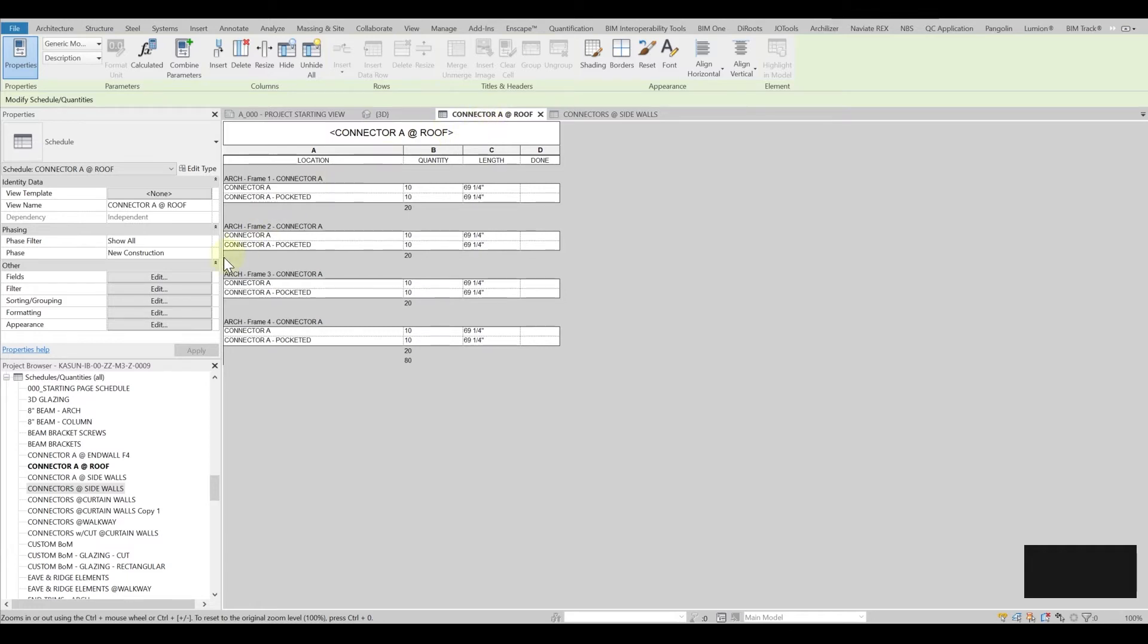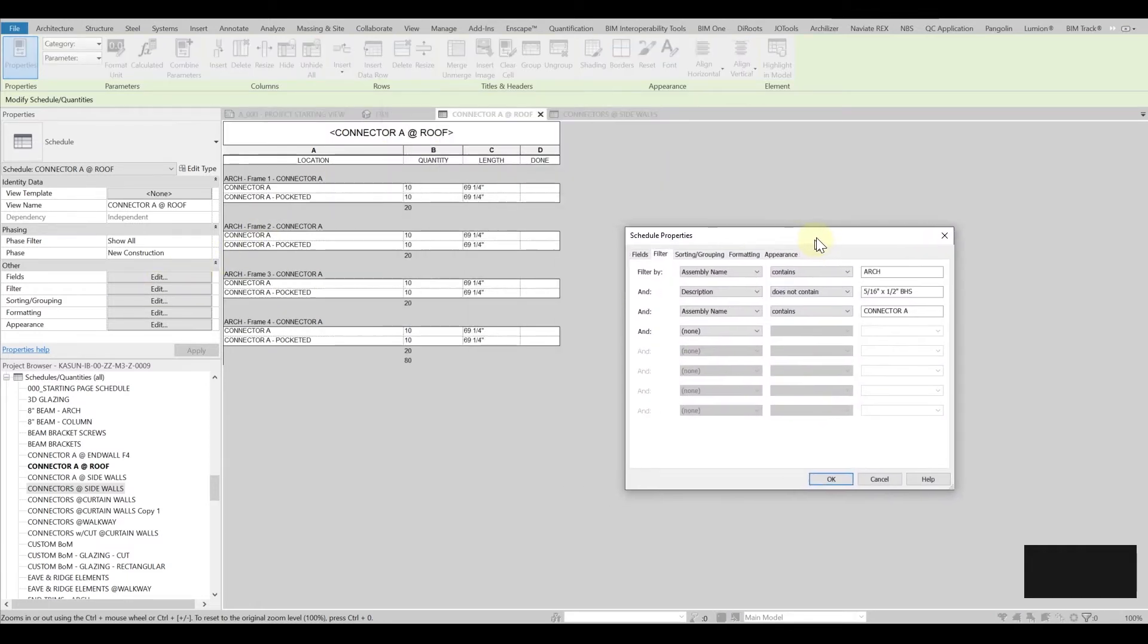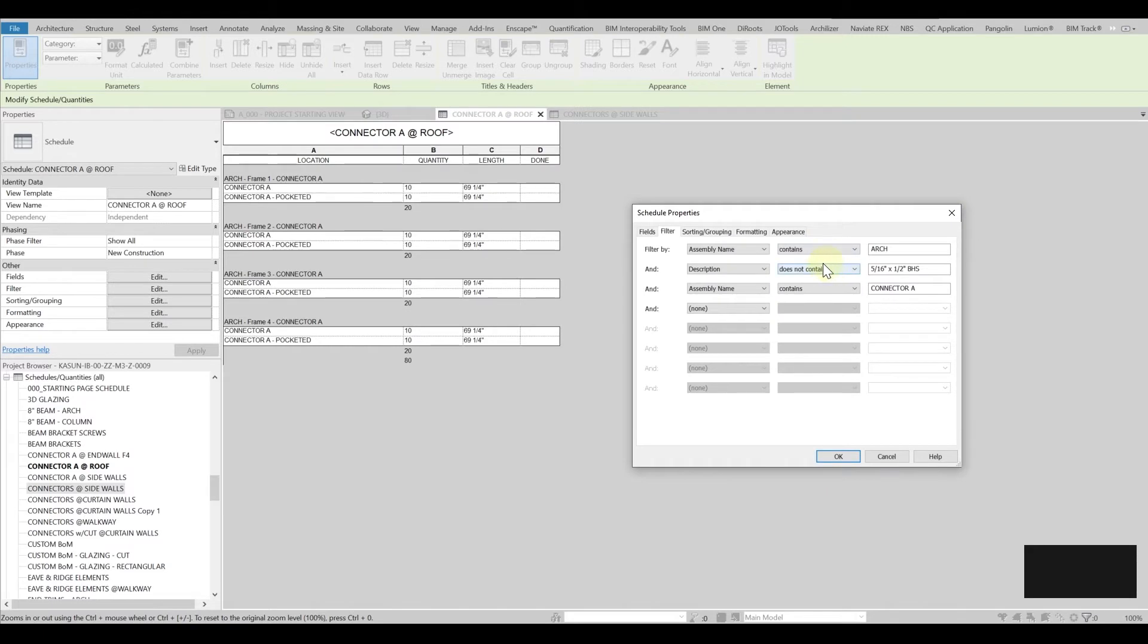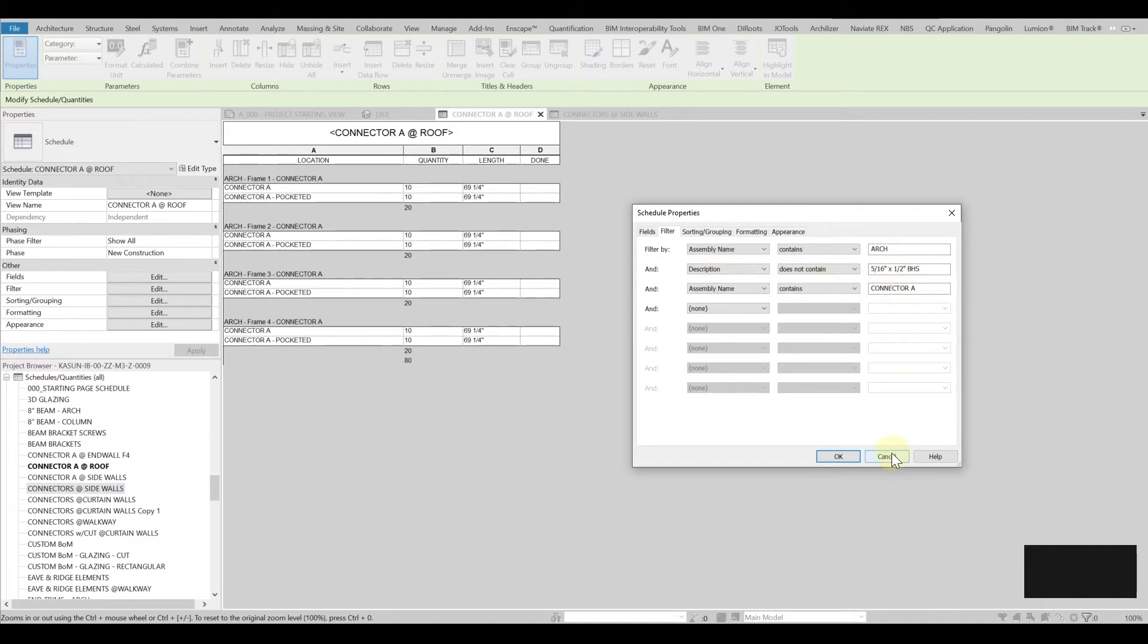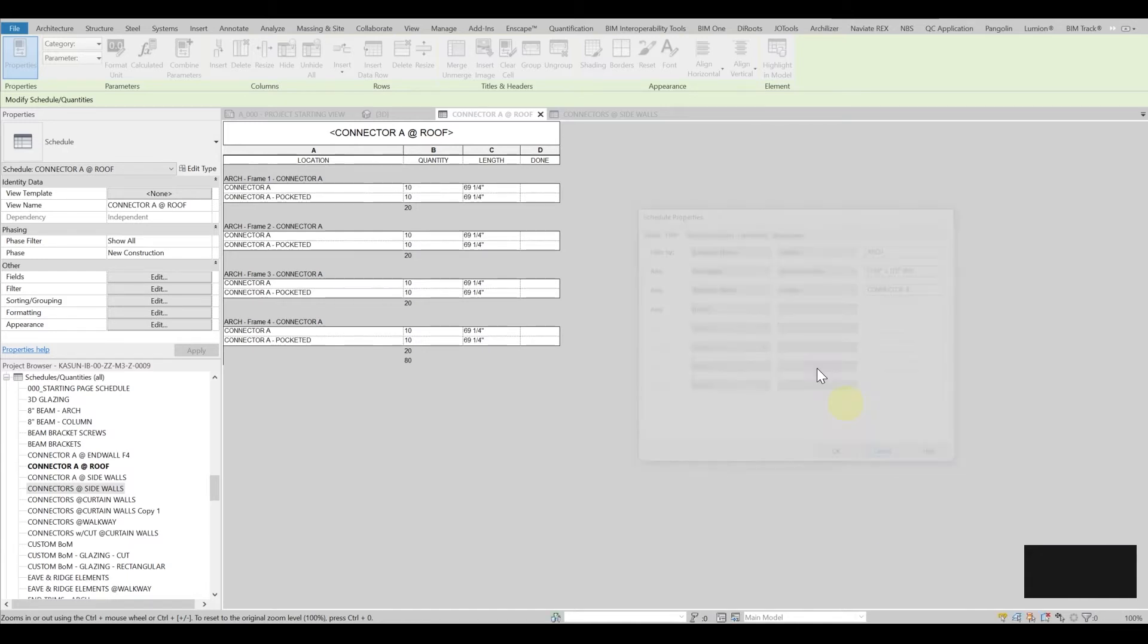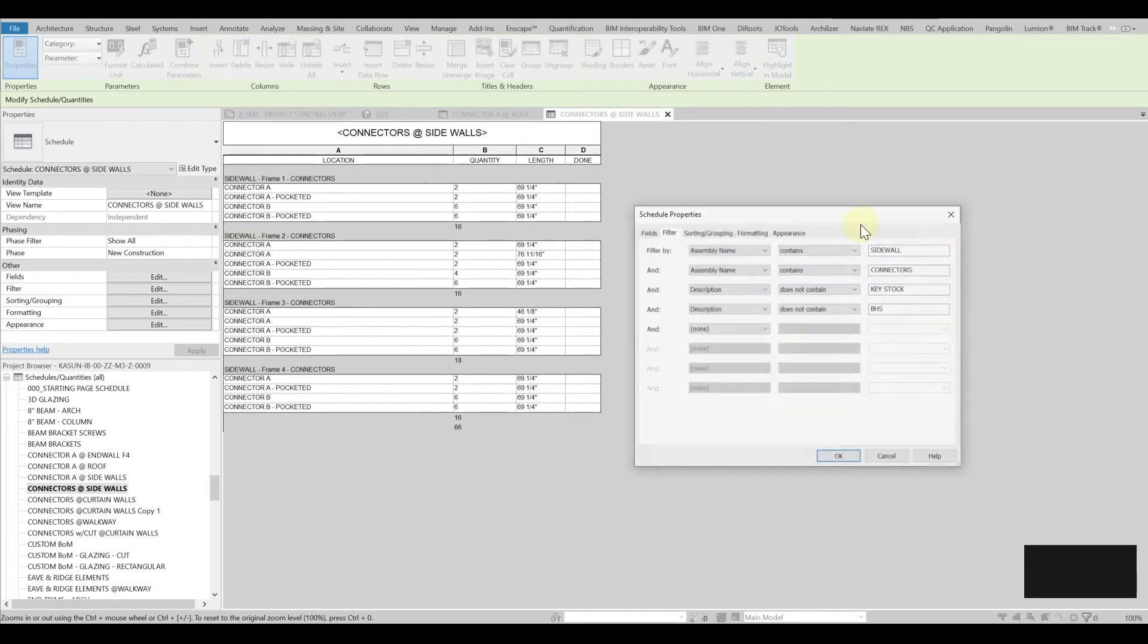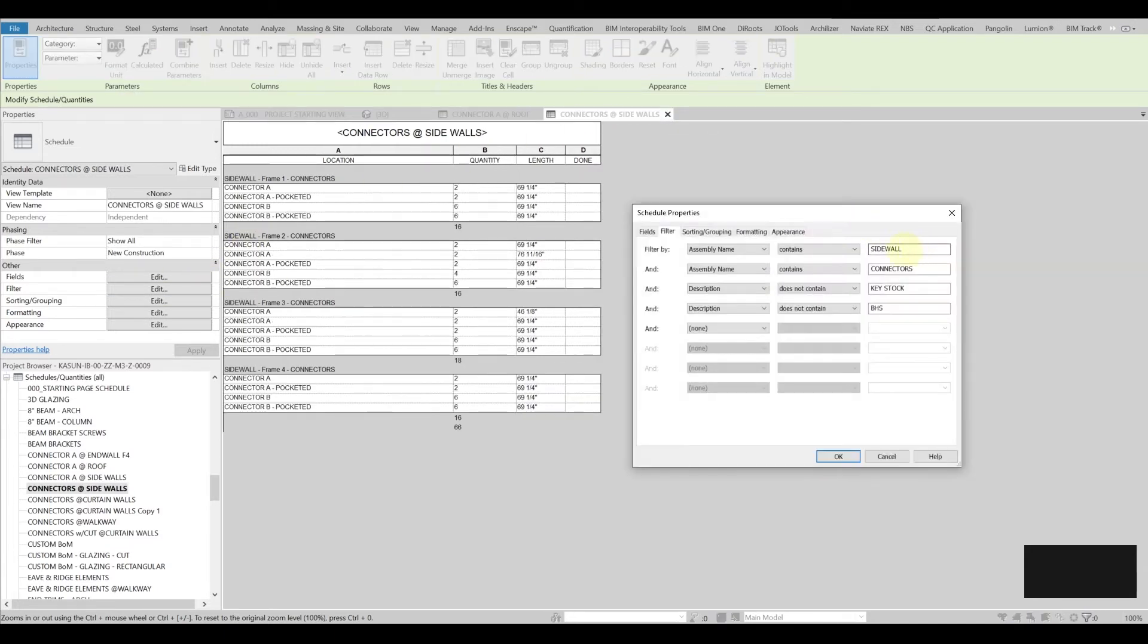So if you go over here and if you go to filters you'll be able to see that first we filter with the assembly name which is the arch and then we go in the detail of description that doesn't contain this information and then assembly code is connector A. So this is about connectors and I want to show the connectors in the arch. So I want to show the connectors in the sidewall. I will go the same filtering but I will use sidewalls here. Maybe I can just say in the description that doesn't contain those stuff.